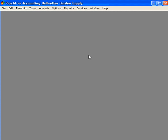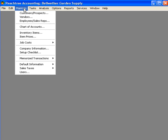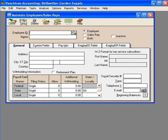Let's talk about setting up employee beginning balances. If you're transitioning to Peachtree during mid-year, you'll have payroll beginning balances to set up for your employees so that their year-to-date information is correct on both their pay stubs and their W-2s at the end of the year.